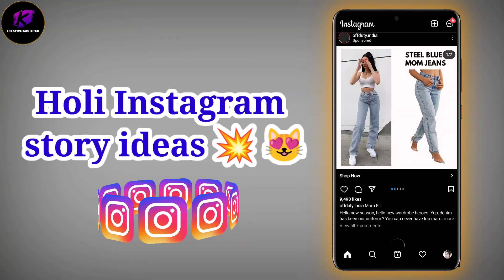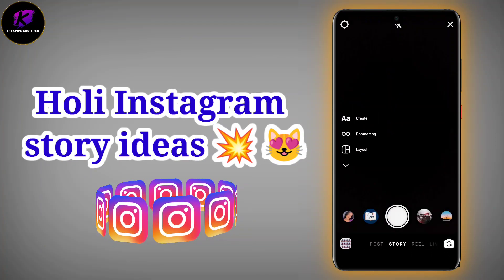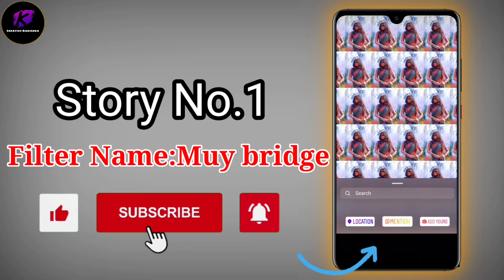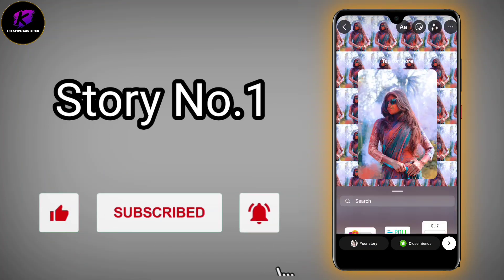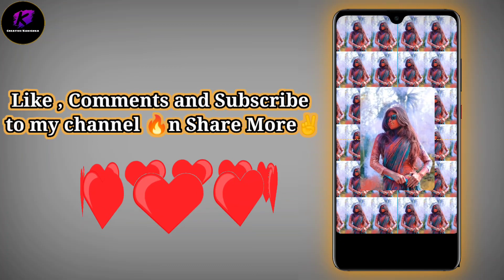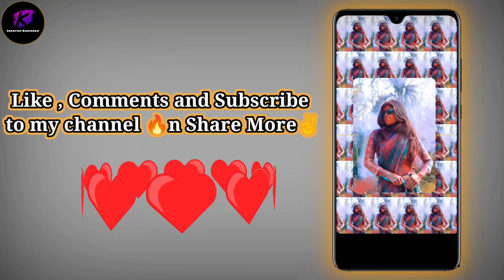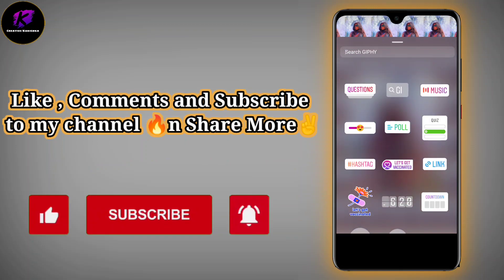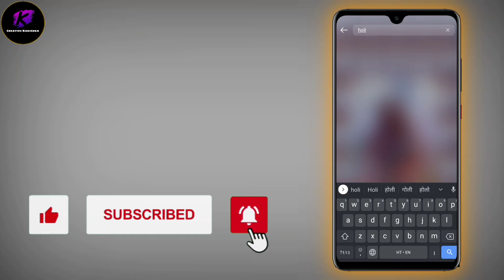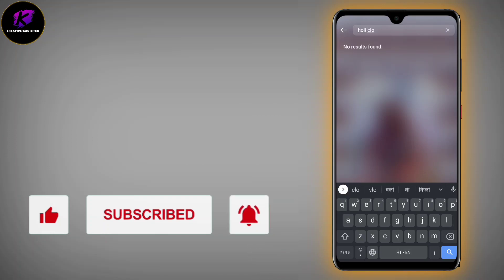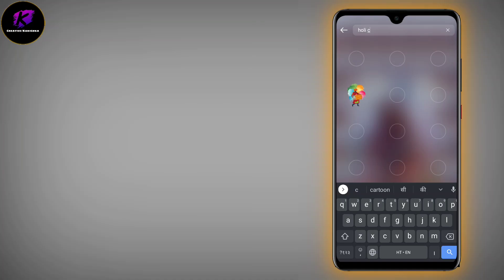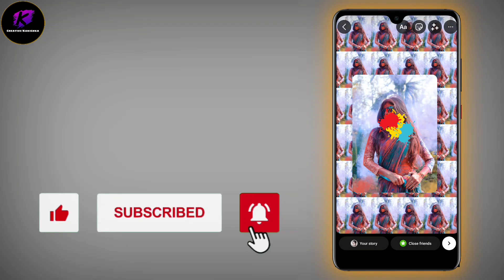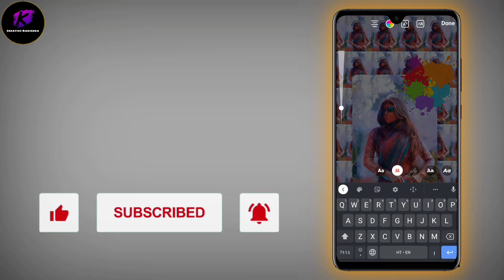From the Holi Instagram story ideas, let's start. I have taken a pic, then you will put it in the filter. After you add a picture, you will put it on the picture. This type of GIF — Holi GIF — you will get a lot of Holi GIFs. See, the colors look good for a Holi story.